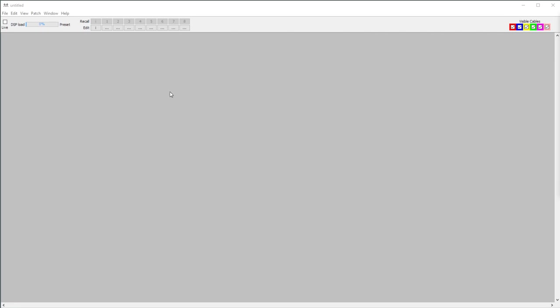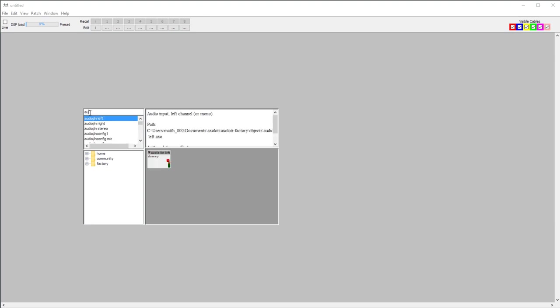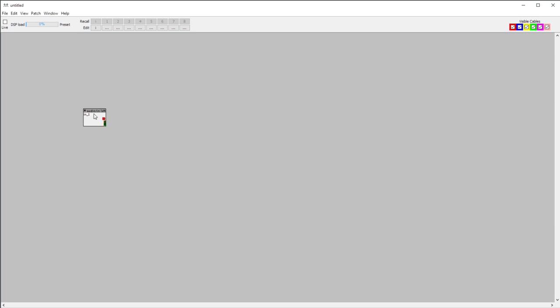To start doing this simple pitch shifter, I'm going to use a microphone that I've plugged into my Axoloti. I'm going to get my audio in signal — it's on my left channel.